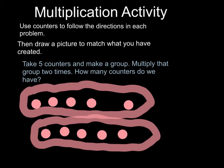And we have two groups. How many counters do we have? Five counters in one group, five counters in another group. How many does that make?